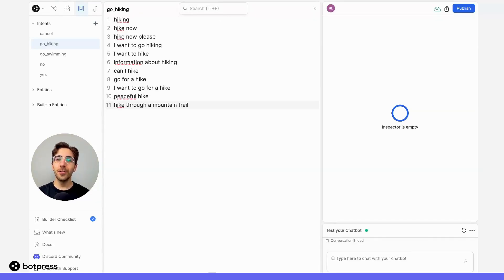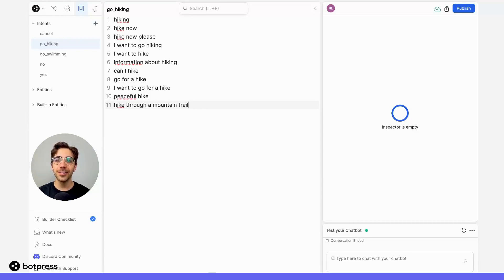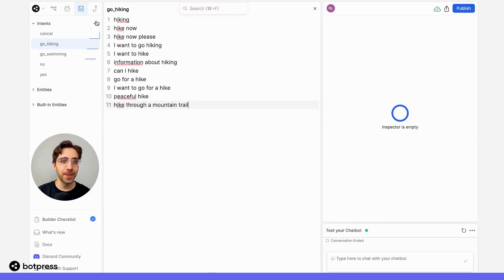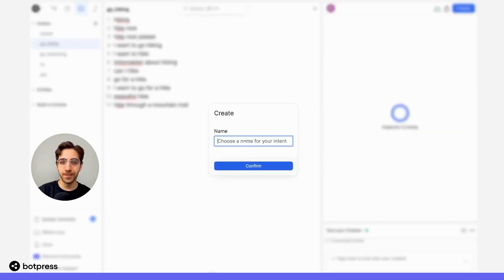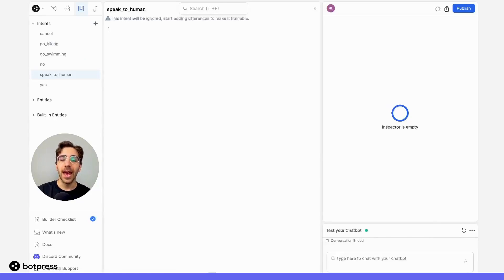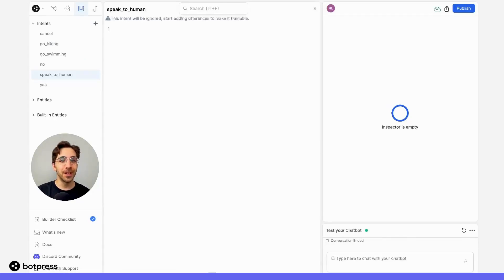And for our last intent, let's say that we want our bot to be able to catch whenever a user wants to speak to a human. So I'll create another intent called speak to human. And like usual, we'll add a bunch of utterances to make sure our bot can reliably detect this.